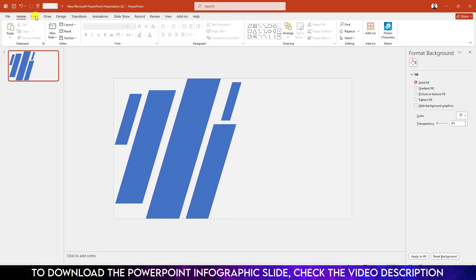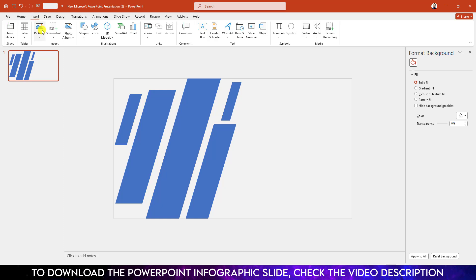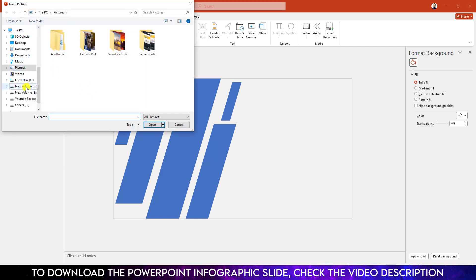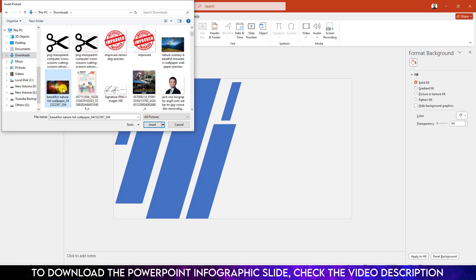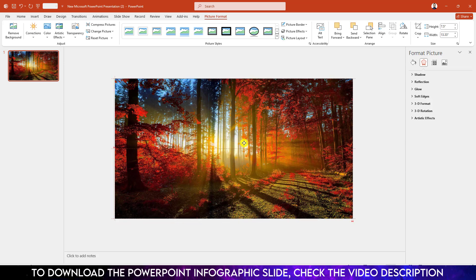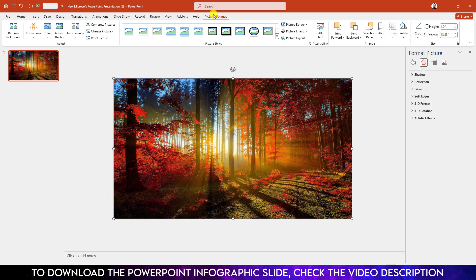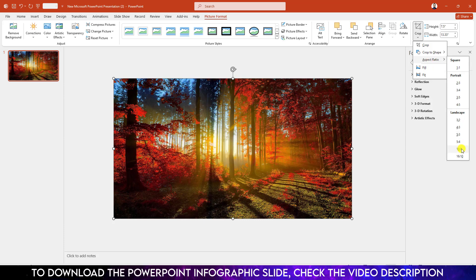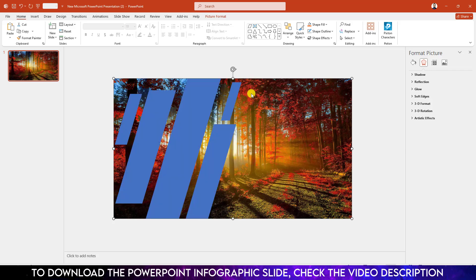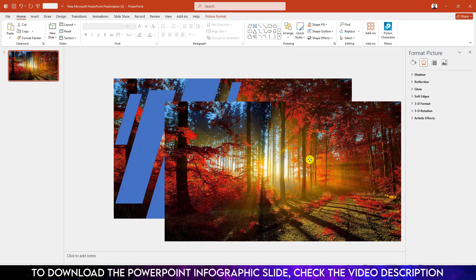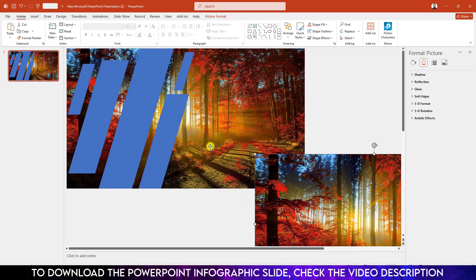Now I have to insert a picture from my computer. Go to Insert, go to Picture, go to This Device. I have downloaded a picture. Make sure the picture is 16:9, or you can go to Crop, go to Aspect Ratio, make it 16:9, and click outside. Then right-click and send it to back.